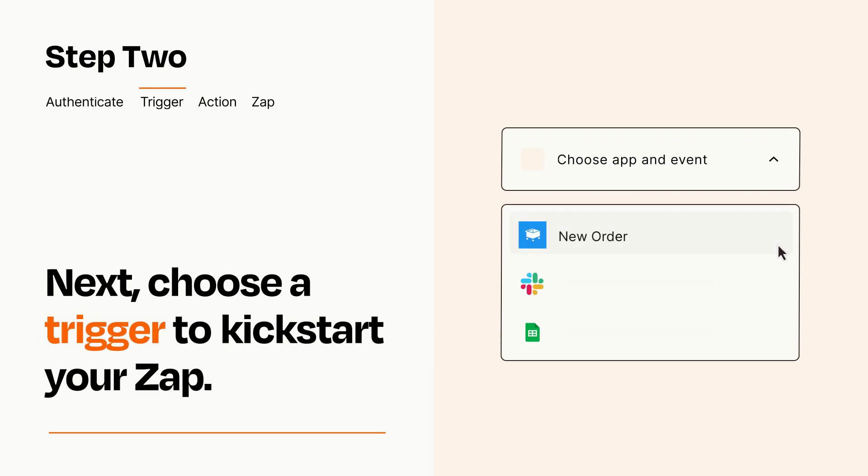Now let's set up your trigger, which is the event that starts your Zap. Pick the trigger event that you want from the list.